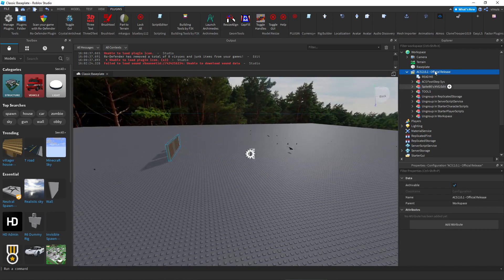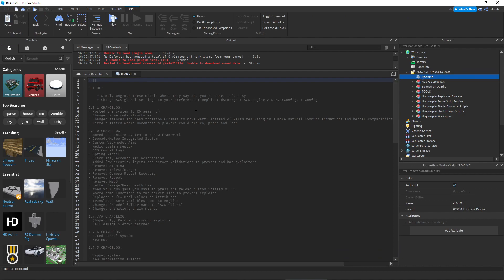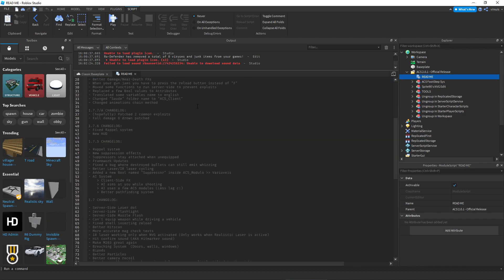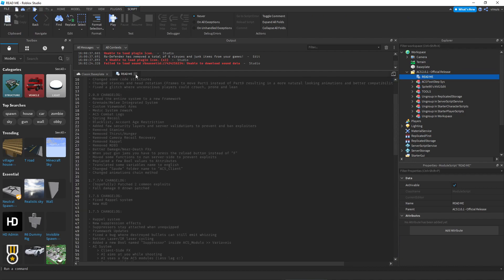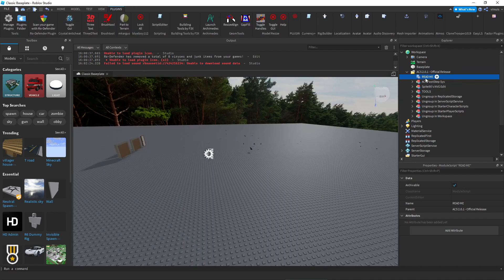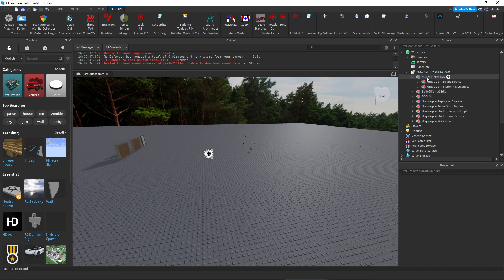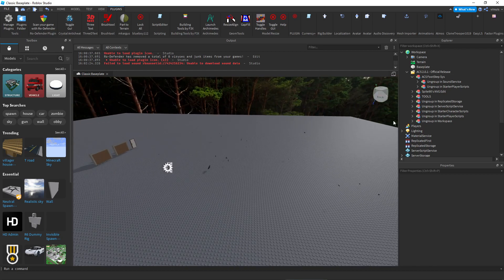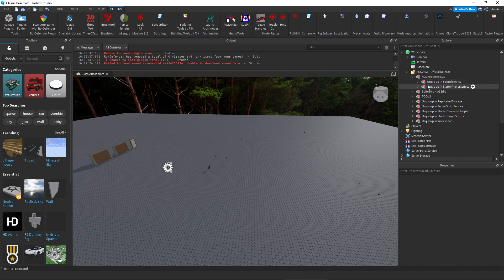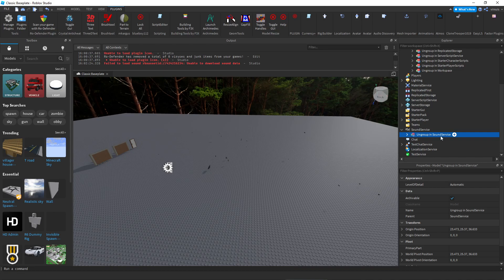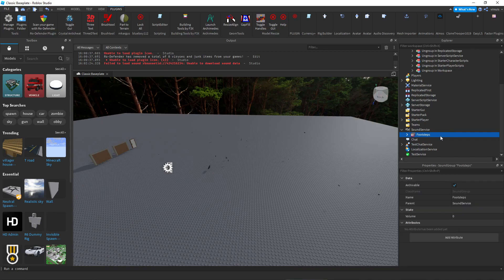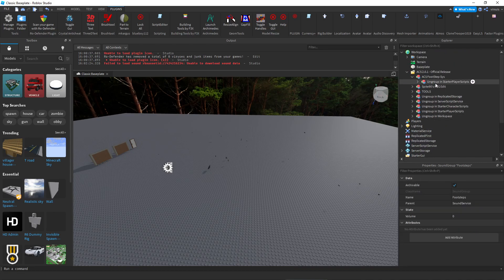First, as you can see, you have a readme, but we don't want to read all this. Let's just get rid of it. This is going to be for footsteps - whenever you walk, depending on the material you're on top of, it will make different noises. All you have to do is ungroup these wherever it says to. I'm ungrouping sound service, so I'm going to drag it here and do Ctrl+U. Now I do the same with this one, except this one will go in starter player scripts.